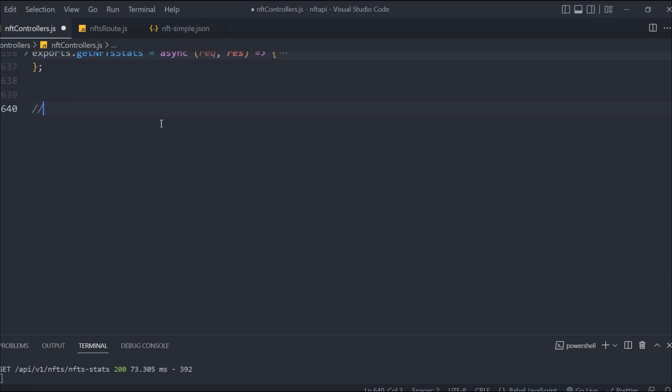Hey everyone, hope you're all great. In the last video we used the aggregate pipeline of Mongoose to do mathematical calculations for our stats router. In this video we're going to create one special router which is very important — you'll find it in almost every single application — called the monthly plan.